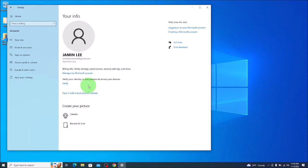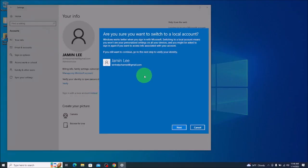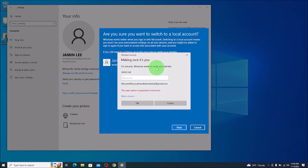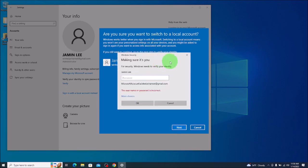So to do this I'm going to come down to where it says sign in with local account instead. I'm going to click on that. Are you sure you want to switch? Yes I am. I'm going to hit next. Making sure it's you, it wants me to enter my password. I'll enter it there.